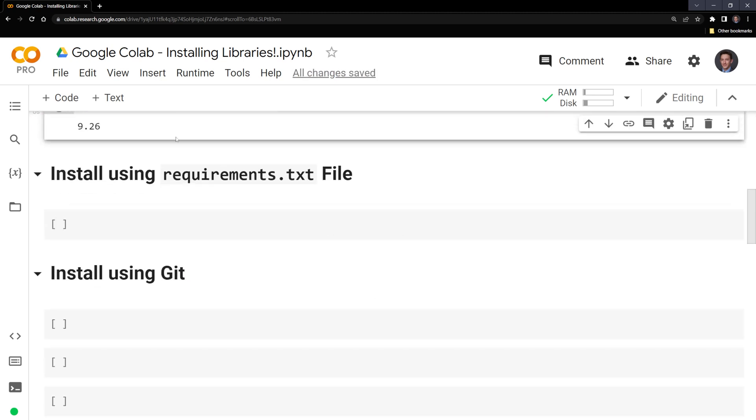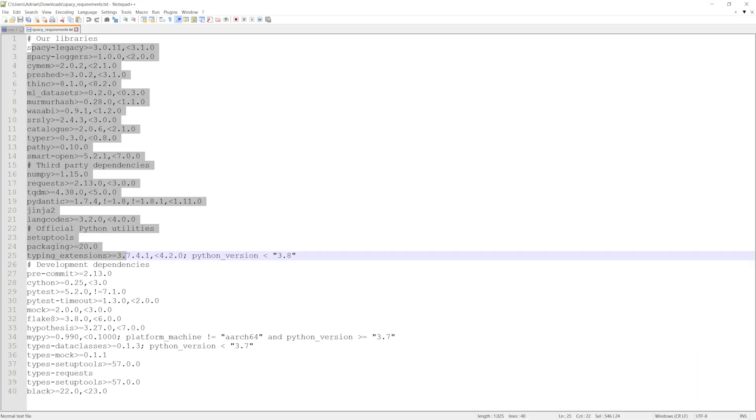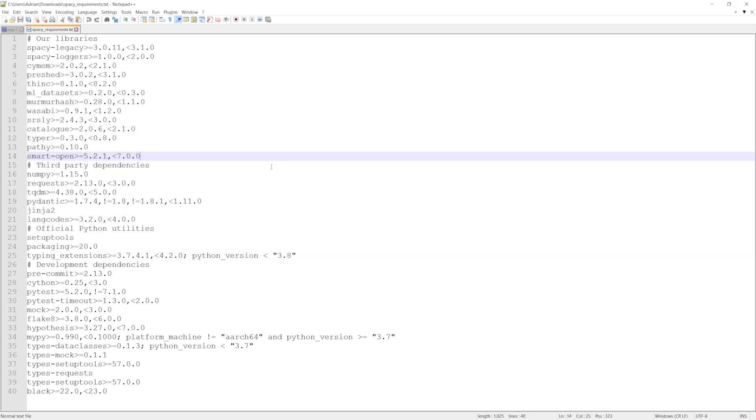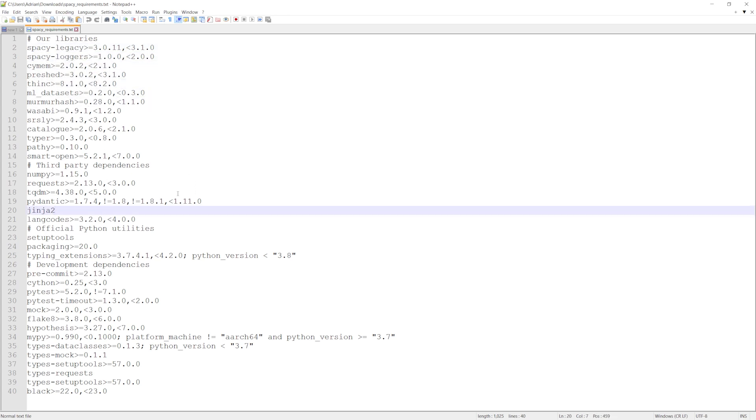We can also install packages using a requirements text file. You'll often find these on GitHub repos or within projects that require many different libraries. I have a text file for spaCy, which is a popular NLP package. And these are all the required libraries that are needed to run spaCy.